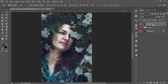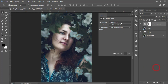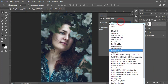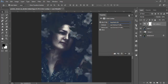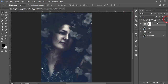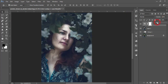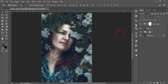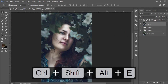Go to the Adjustment Layer and select Color Lookup. From Color Lookup, find the foggy effect. Reduce the fill of the foggy effect — 15 is good — and reduce the opacity to around 50 percent. Select these two layers, group them, and merge them.